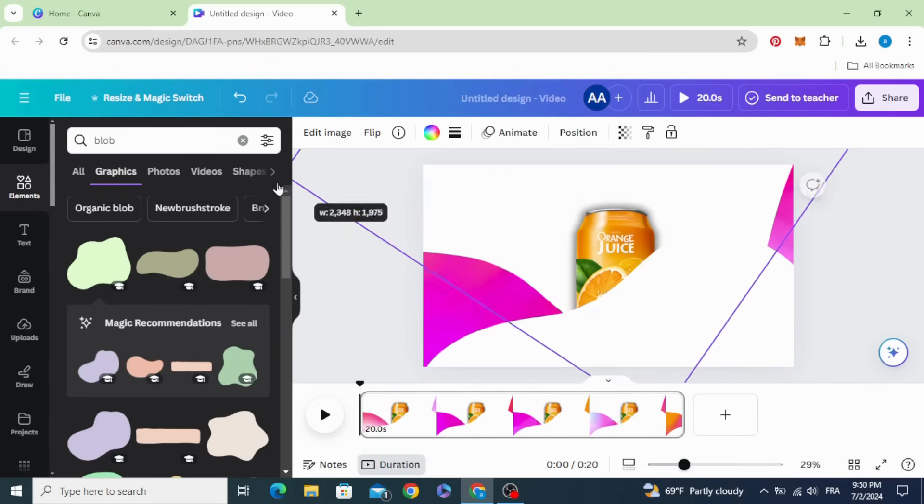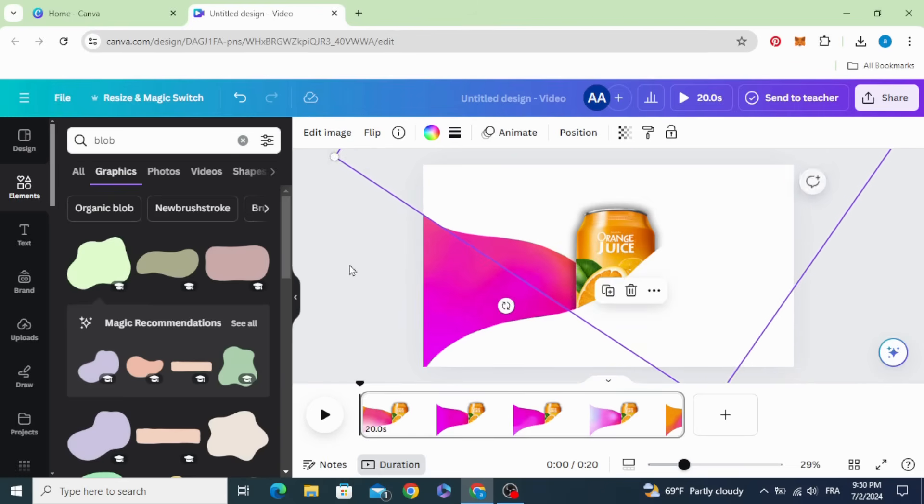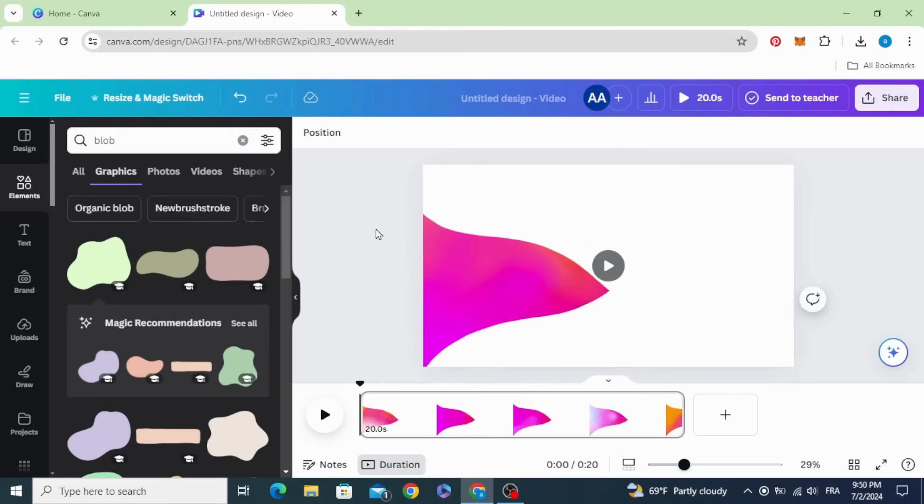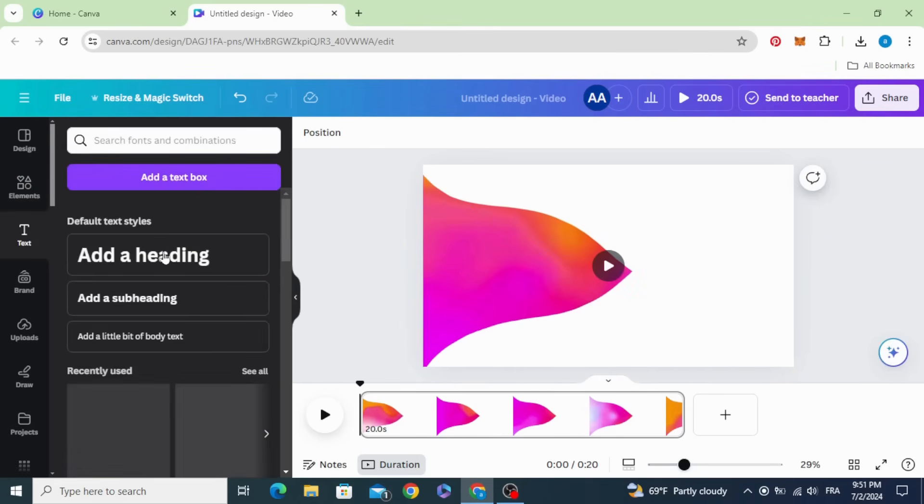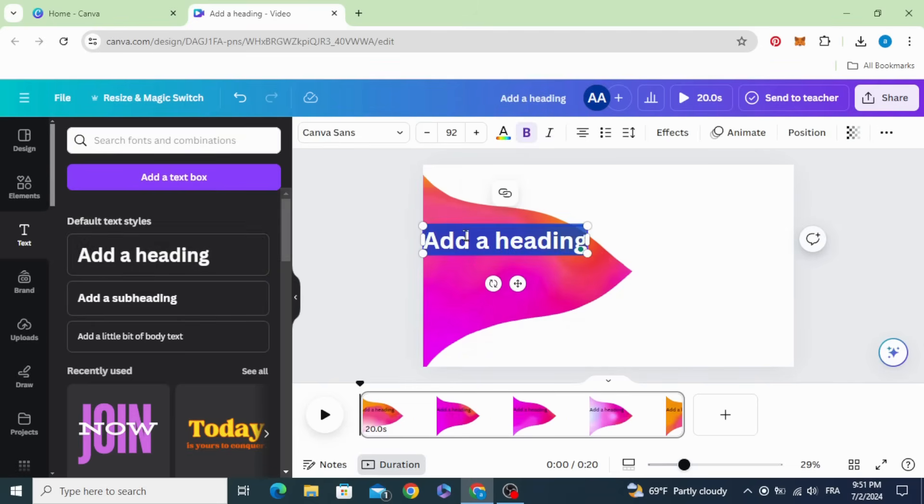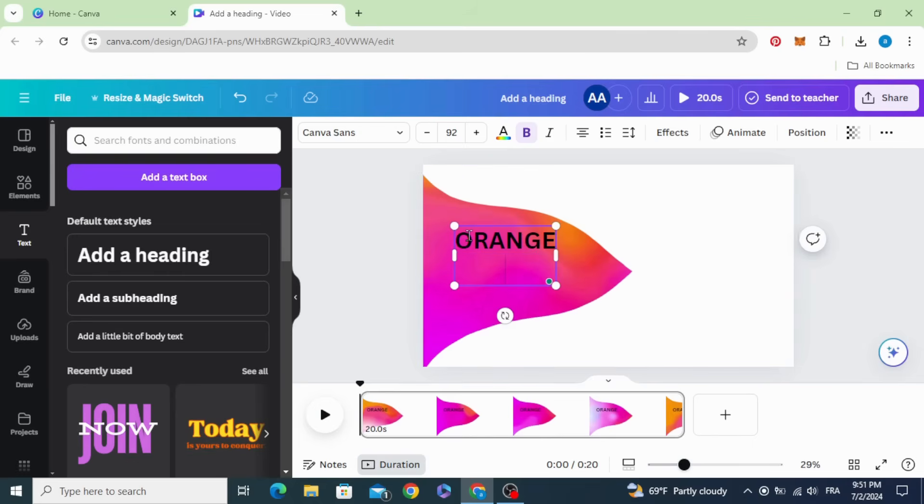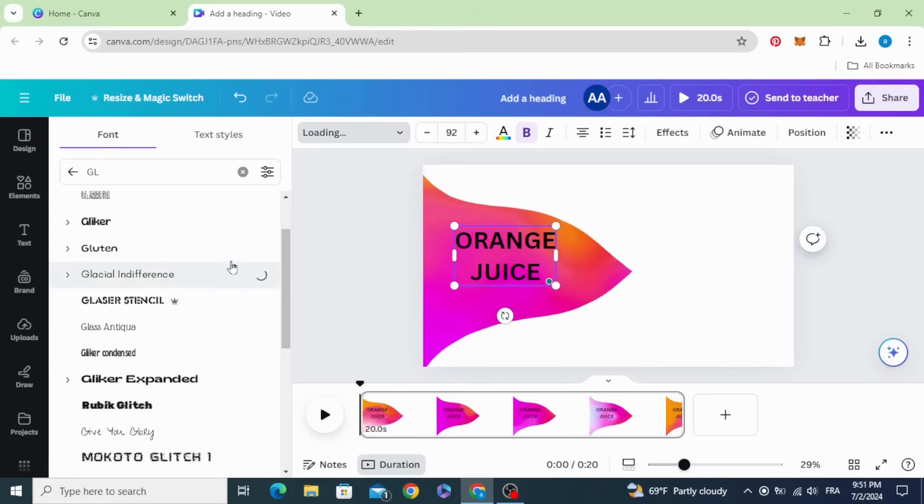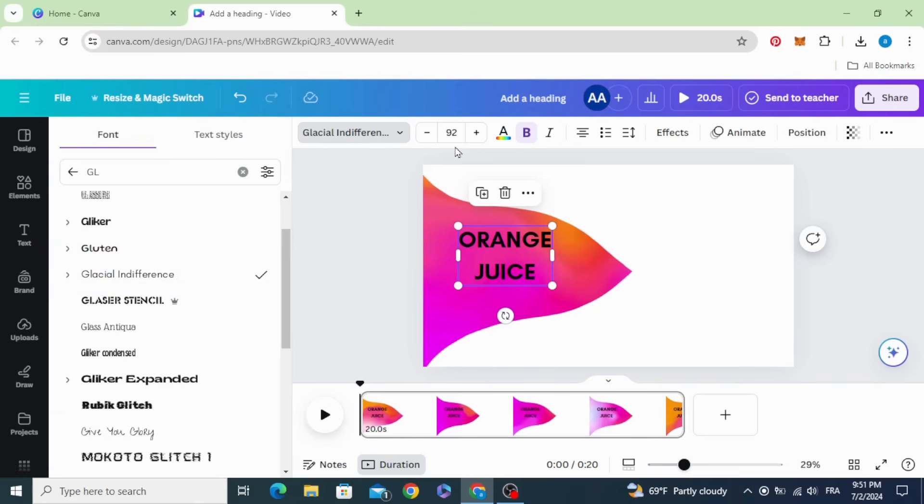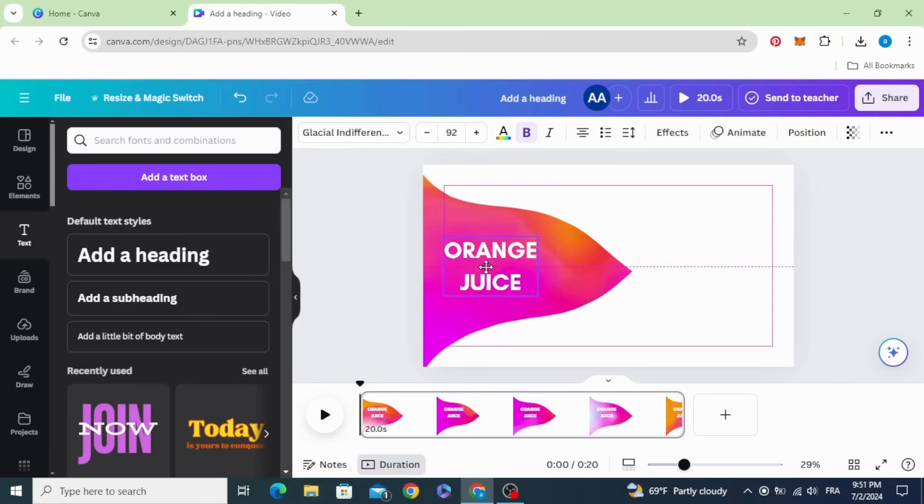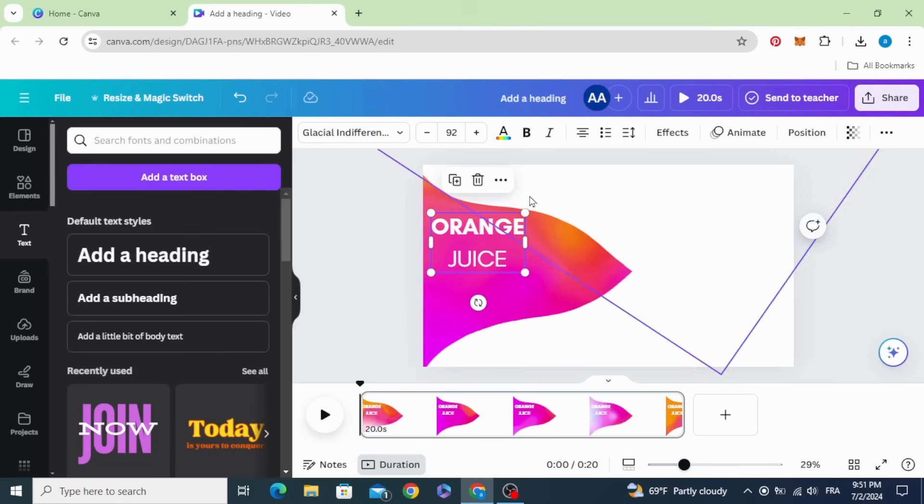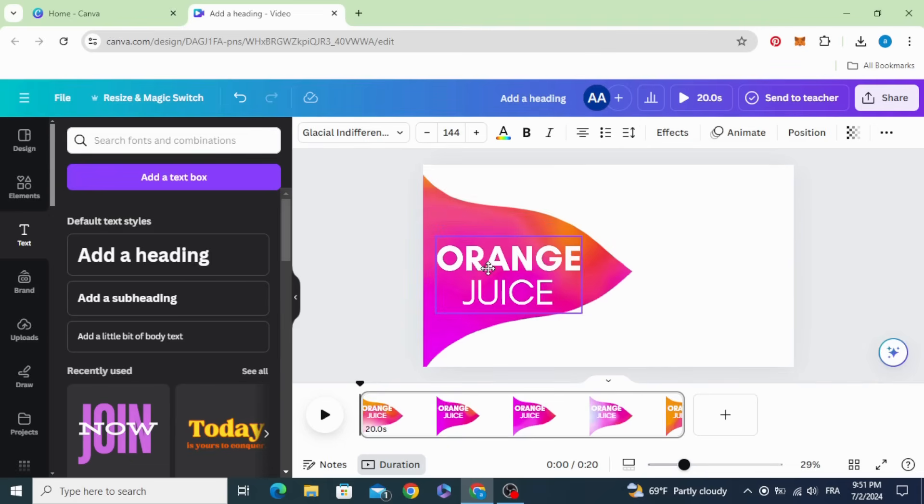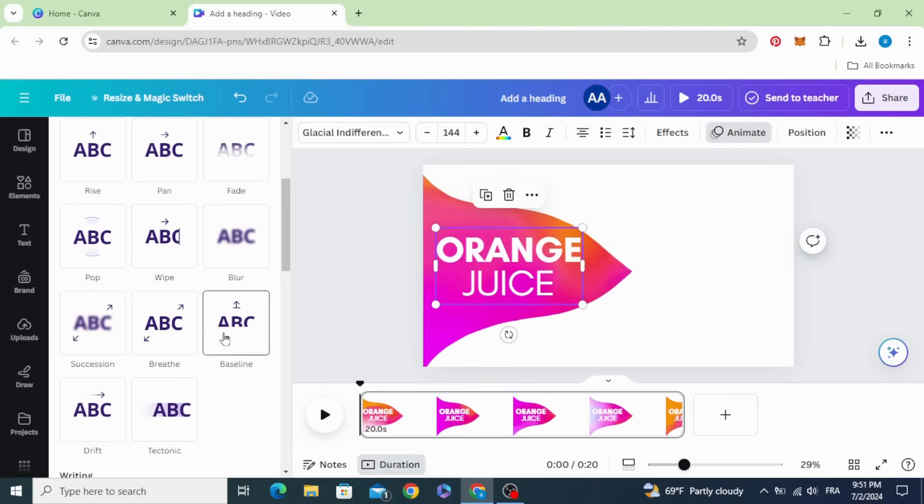Increase the size of this as well and drag this product image and cover it. Add new text. Change the font. Let's use Glass Antiqua. Change the color, decrease the line spacing, and increase the size. Animate with baseline.